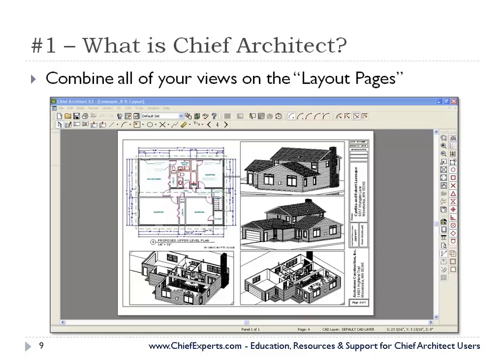I'm going to talk a little bit about layers tonight too, and the importance of getting everything drawn in one plan. We don't want a whole bunch of different plan files floating around for one project — you don't want a different plan for your plumbing, a different one for your electrical, a different one for this detail, a different one for that detail. You want everything combined into one plan. It makes a huge difference not only in file management, but just in the way everything comes together in your plan.